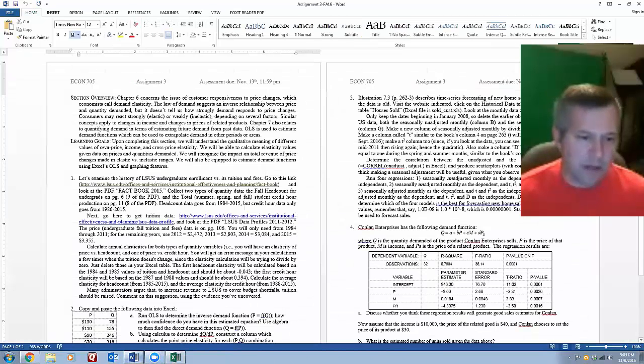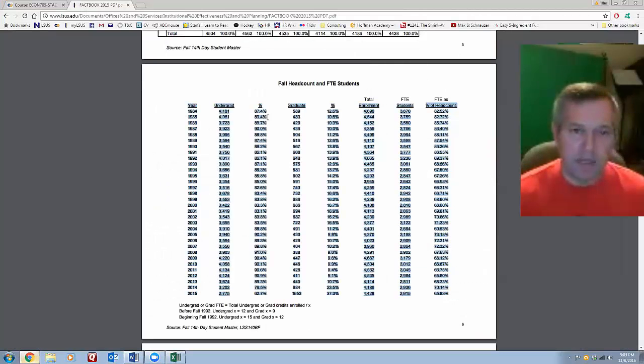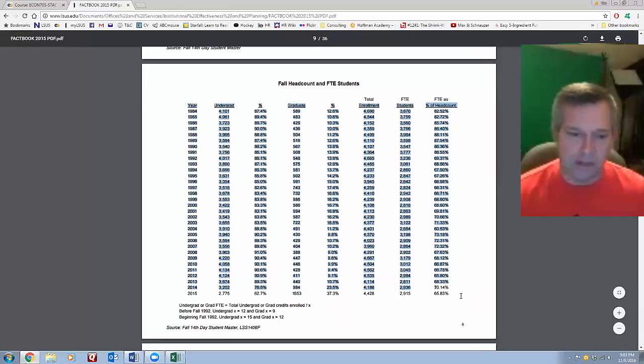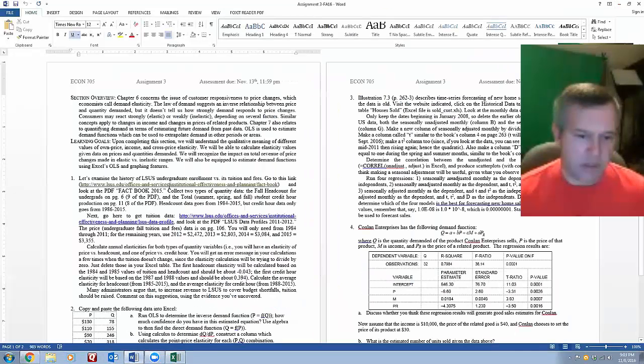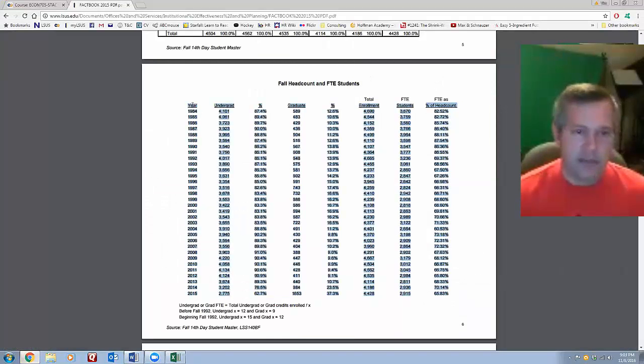People were asking about how to input the data from question one from these PDFs. They are clickable PDFs, so I could go in and highlight everything on the page. The only thing I need for the first part of the question is the undergrad head count, so all I need is just the year and this first column for undergrads.